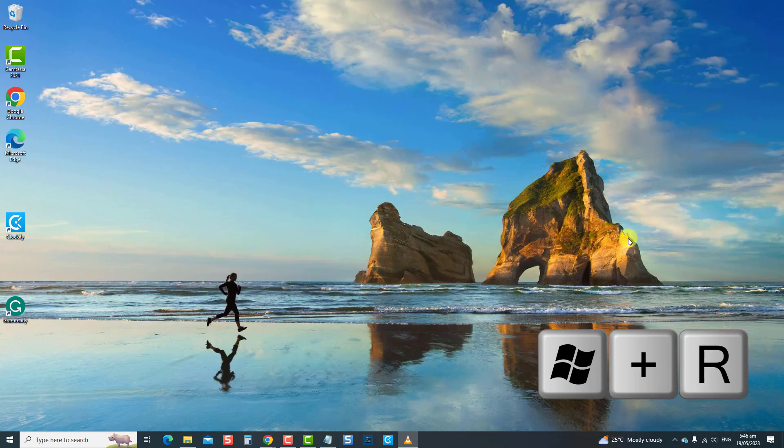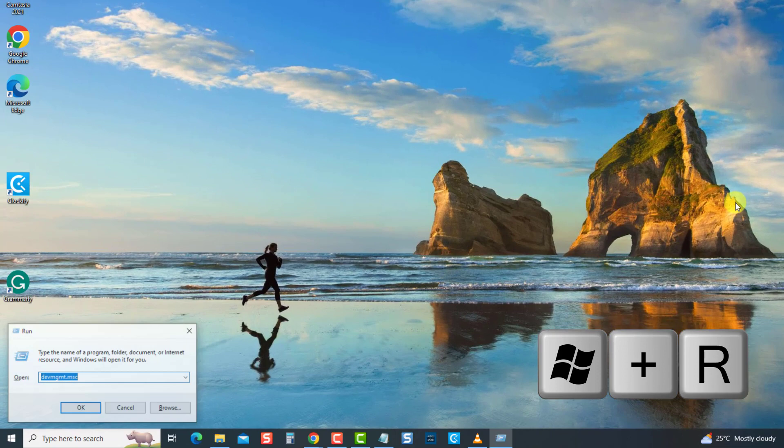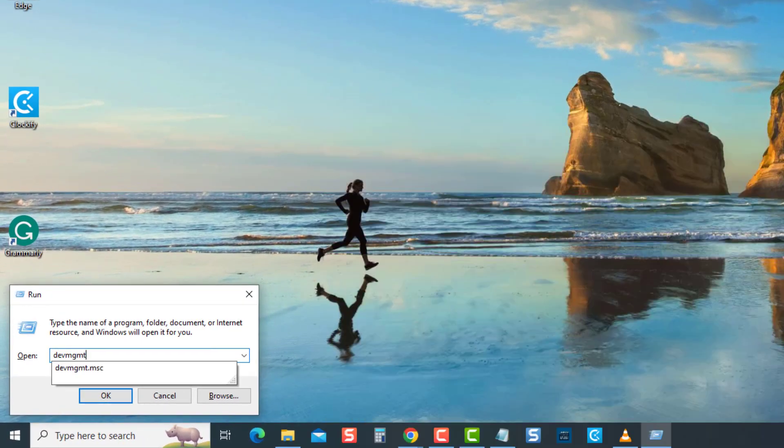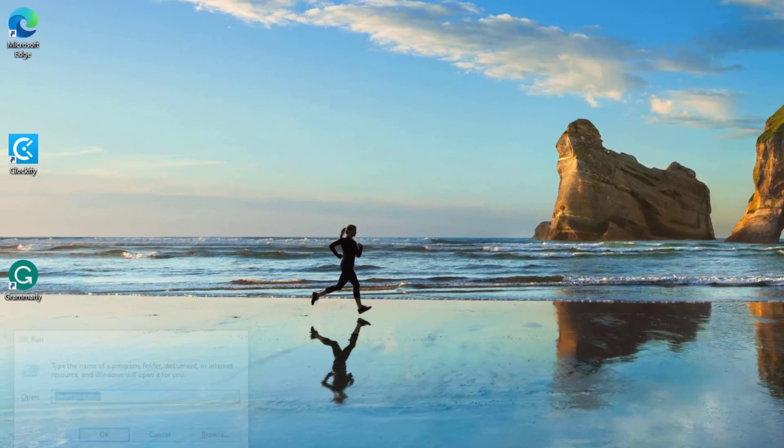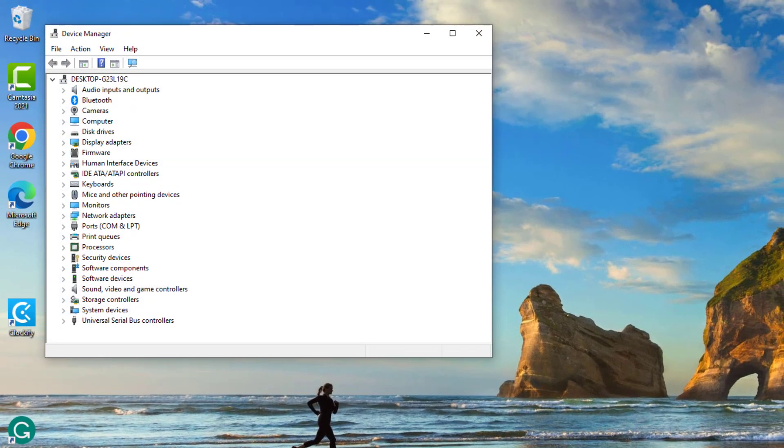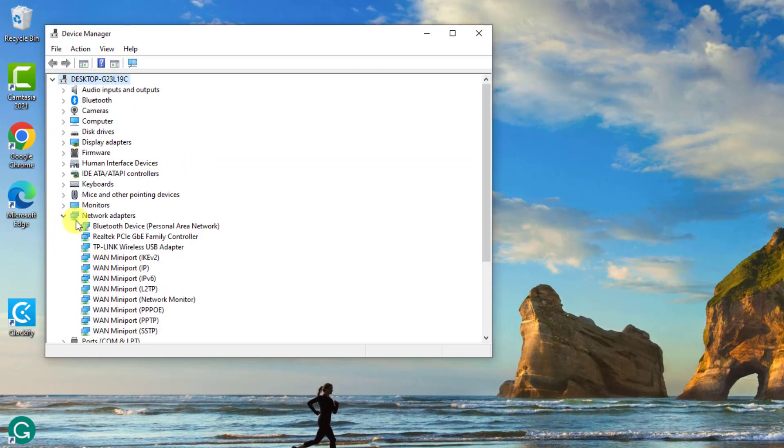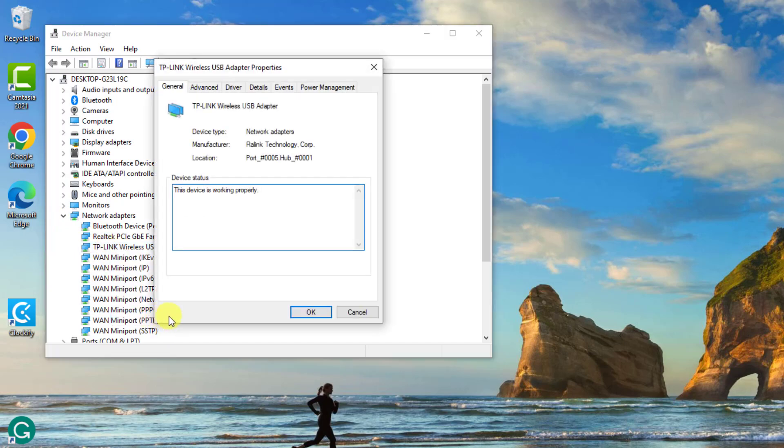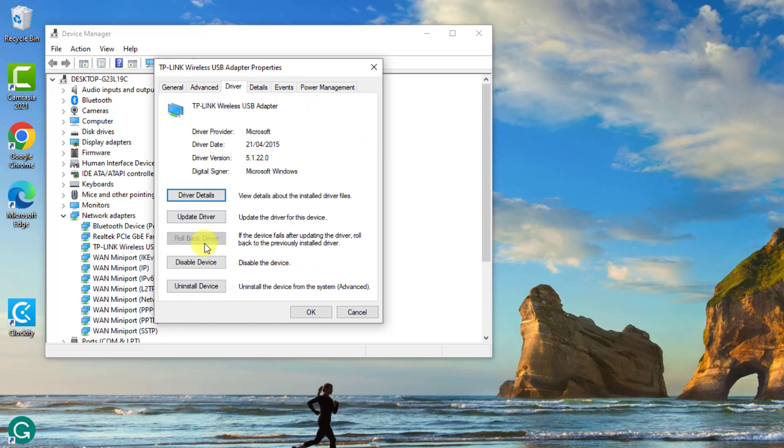Press Windows key plus R on your keyboard. At the run dialog box, type devmgmt.msc and press enter. Then at the Device Manager window, click Network Adapters to expand it. Right-click on the network driver and then select Properties from the context menu. Now click on the Driver tab. Click on roll back driver and follow the prompts.